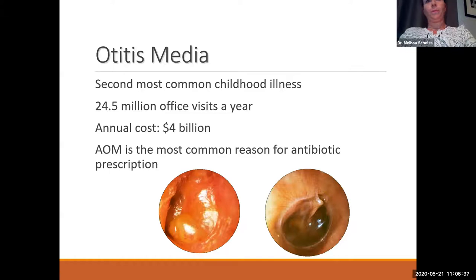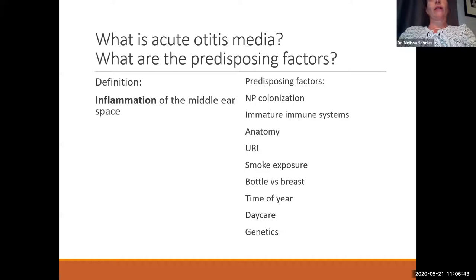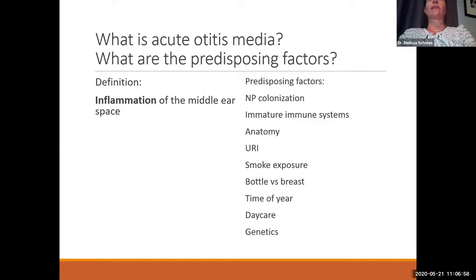What is acute otitis media? We know it's an infection of the ear, but more importantly, it's actually inflammation. Inflammation is what the body produces in response to infection, and it's what causes the symptoms we see — like pain and fevers. So inflammation of the middle ear space is a more correct definition.